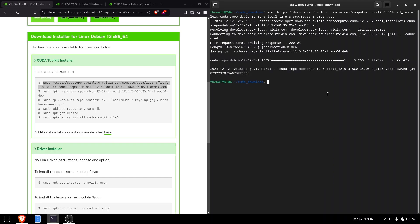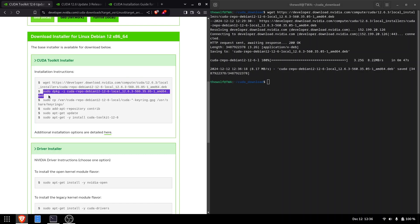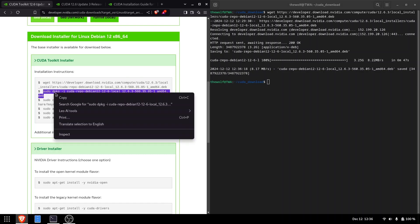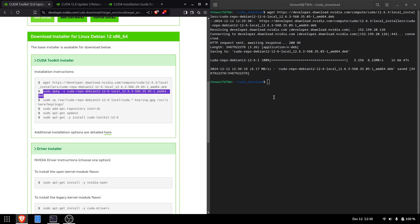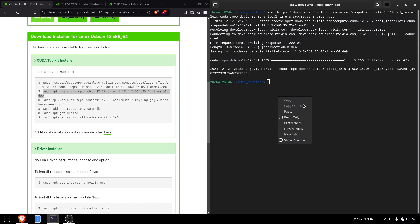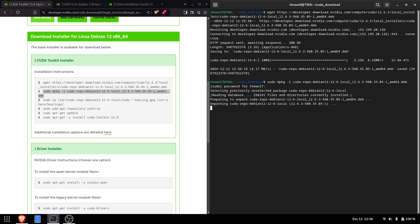The second command installs the downloaded CUDA package using Debian's package manager, dpkg. This package manager is available for all Debian-based distros.